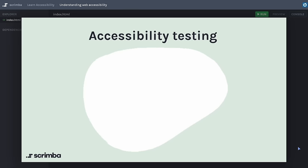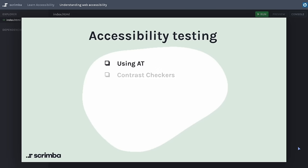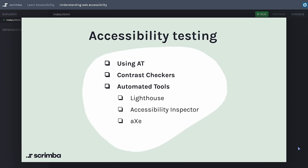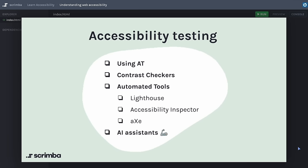So how do we test our accessibility? The first way is quite straightforward — we can experience our own site using a screen reader to understand how our content is presented. There are tools like contrast checkers that help ensure our text is readable against its background. We also have automated tools at our disposal, like Lighthouse in Chrome, Accessibility Inspector in Firefox, or a software called Axe. These can help identify common accessibility issues. We can also use AI assistance to test our code, supplying it to the AI and asking if it detects poor color contrasts, missing labels, or wrong native HTML elements.